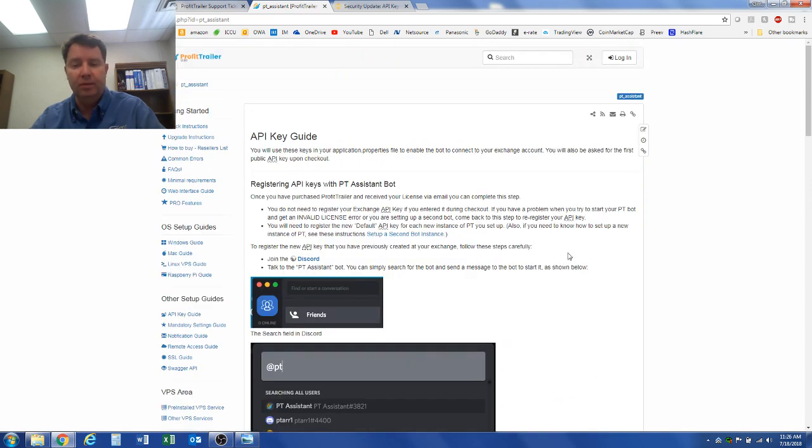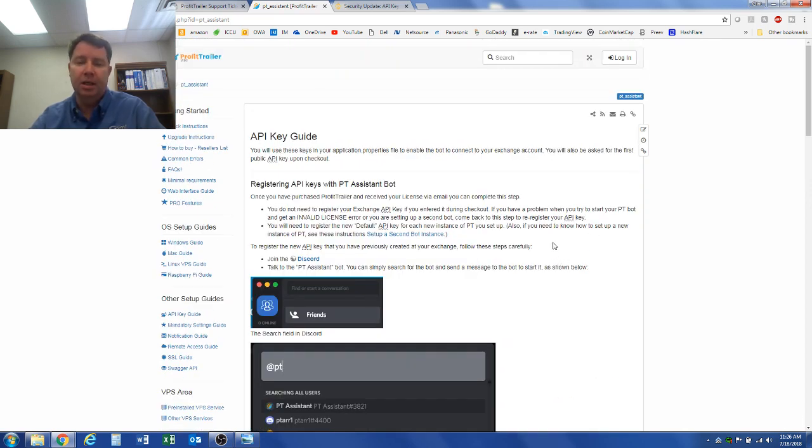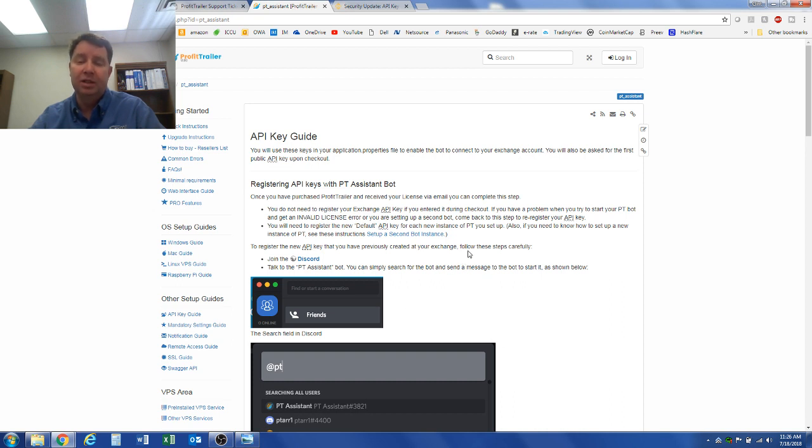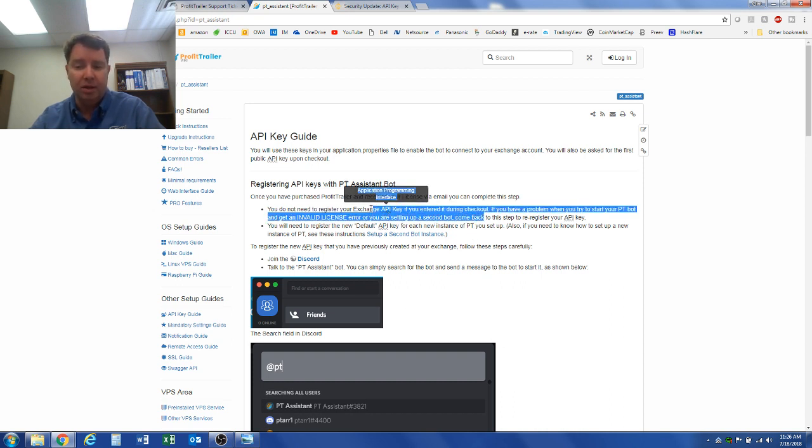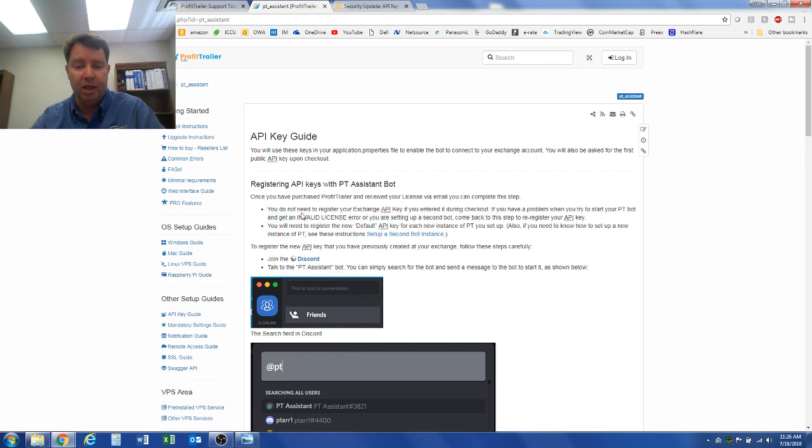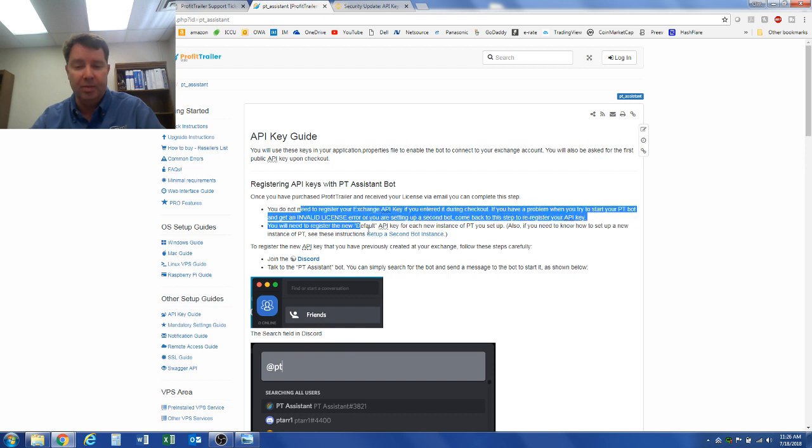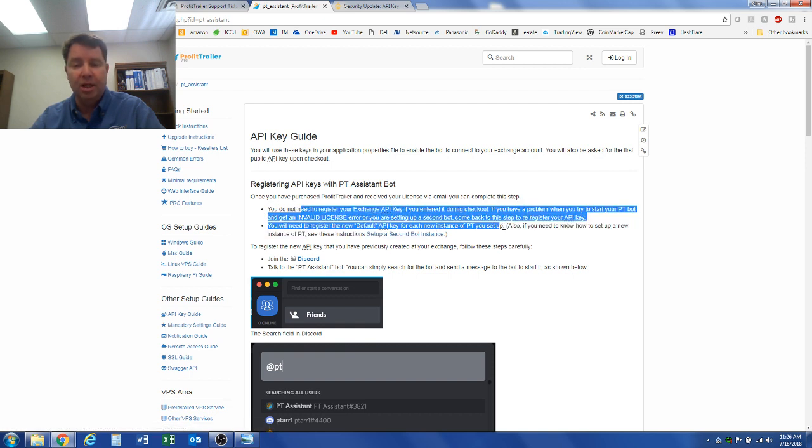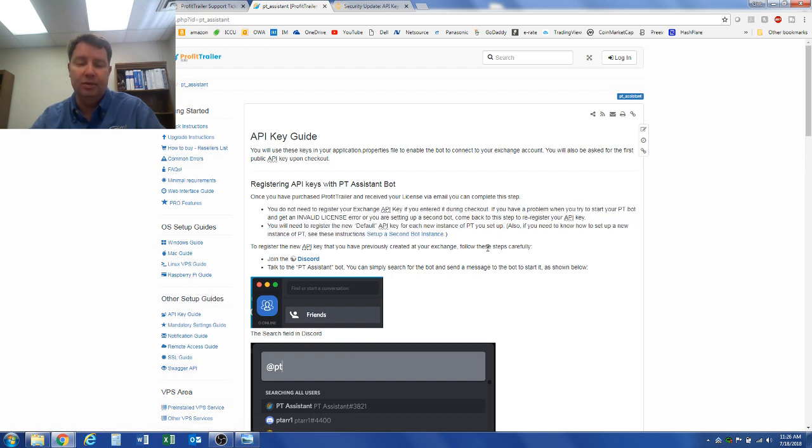And then my Profit Trailer started working again. So just a warning to some of you that are doing Profit Trailer and you have that same error, it's not an easy process but if you go through it you can get it running again.